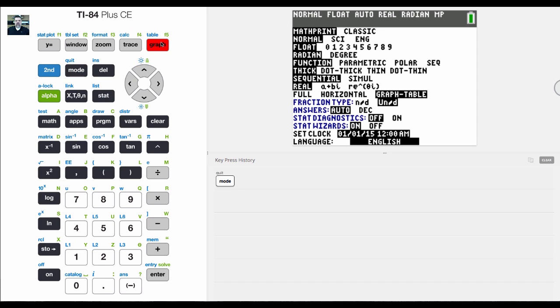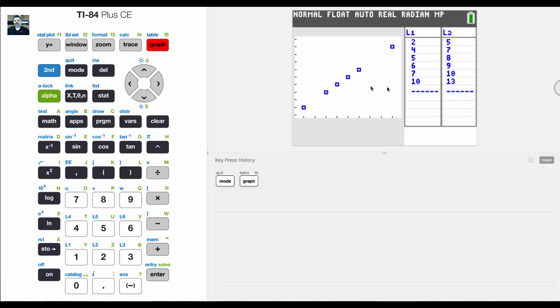What I've done is I have plotted in L1 and L2 the corresponding points here. I think the function, the correlation, should be like X plus 3.